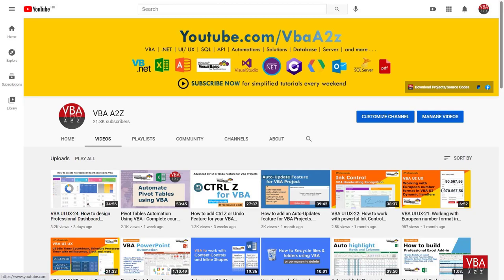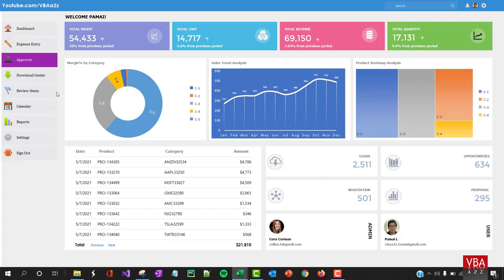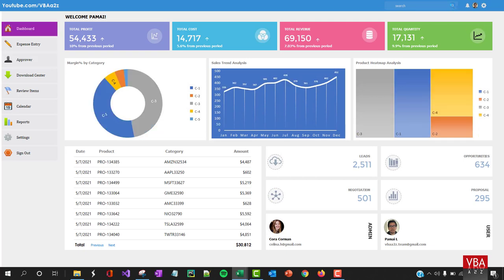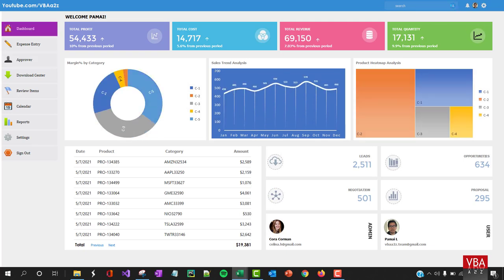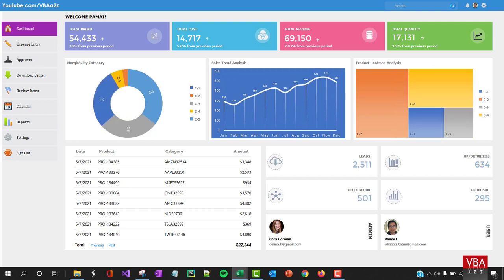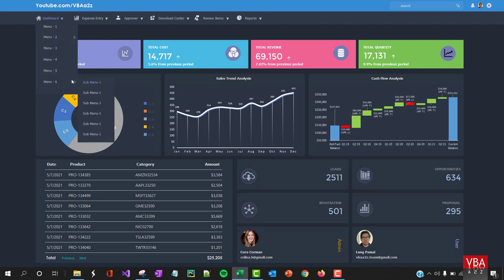Hey everyone, welcome back to my channel. If you're new here, I'm Long. In our last video we learned how to create a professional dashboard using VBA in Excel user form. In this short video I want to share the replication of the previous dashboard in the dark theme and a few other features that I have added.